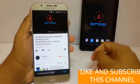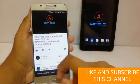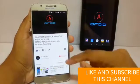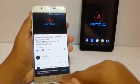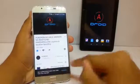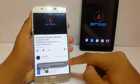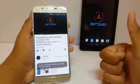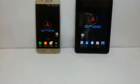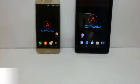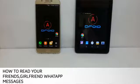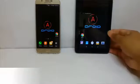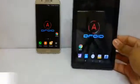Hey guys, welcome to Adroid. Before watching this video, make sure you like and subscribe to our channel and turn on notifications. Today I'm going to show you how you can read your friend's, girlfriend's, or wife's WhatsApp messages.